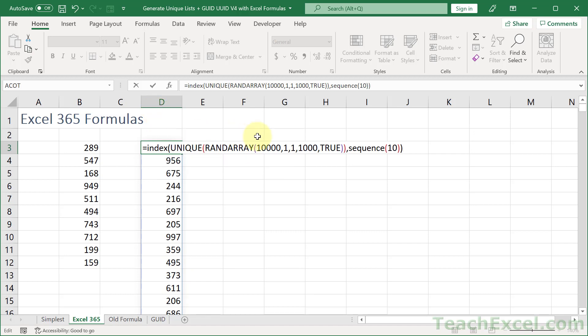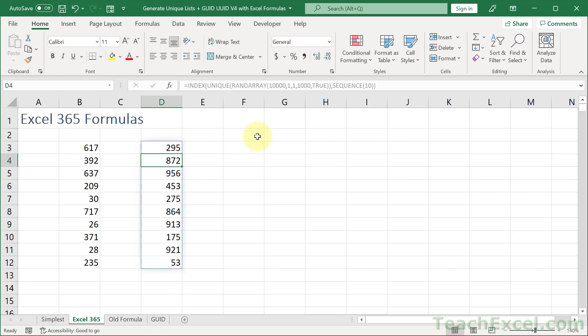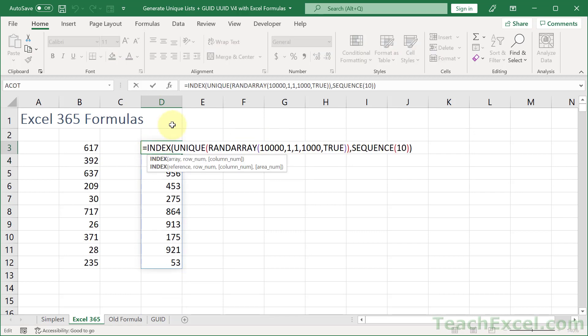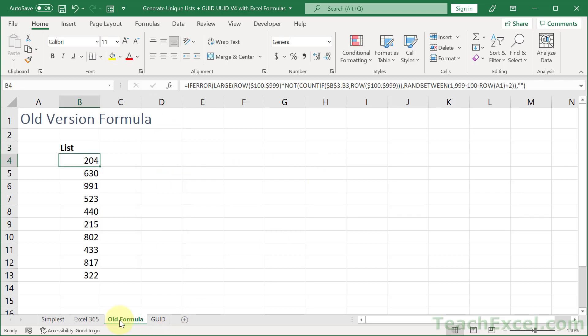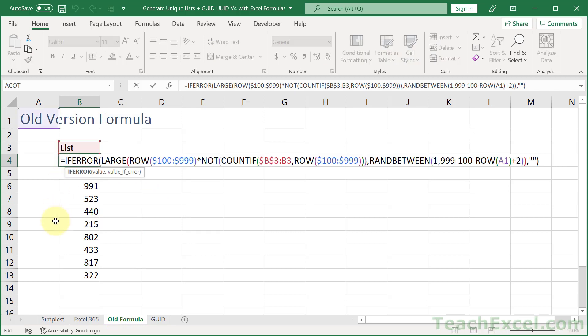Close up the parentheses, hit Enter, and there we go. This is a much longer formula than before, so if you can't memorize it, just download the file from teachexcel.com — check the link below this video, sign up for a free account, and download it. Now let's move on to the old formula, which works in pretty much all versions of Excel, though it's not a very beautiful formula.